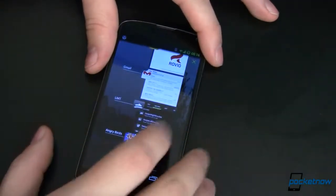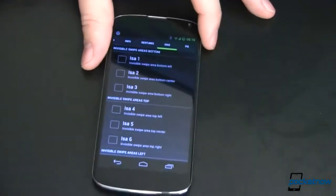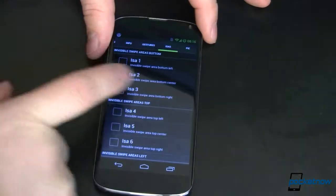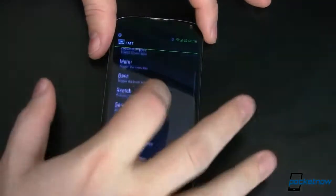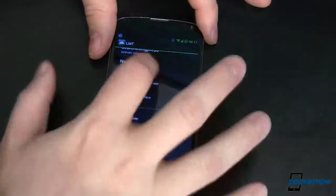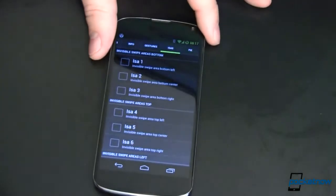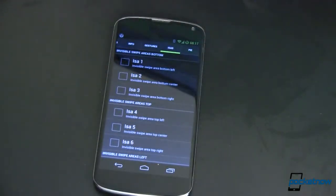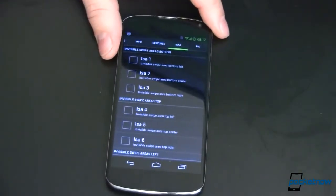Overall, very cool. The one last thing I haven't shown you that I'm going to leave you to play around with on your own is the Invisible Swipe Areas. It's kind of the same thing — you can set up an app, a recent app, a trigger, all kinds of cool stuff, just by using an invisible swipe area where you swipe in that particular part of the screen. Go download the app, play around with this, and tell me if you like it in the comments over at Pocketnow.